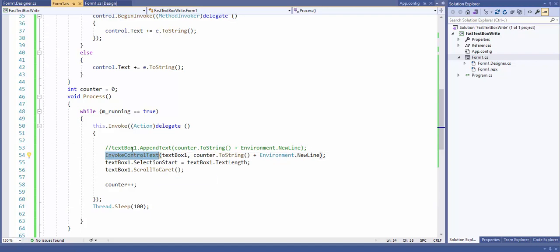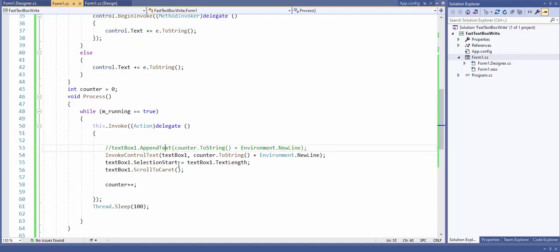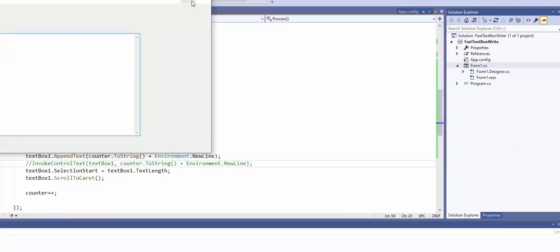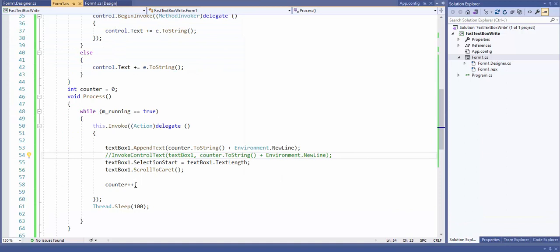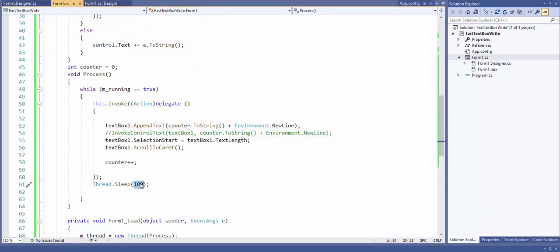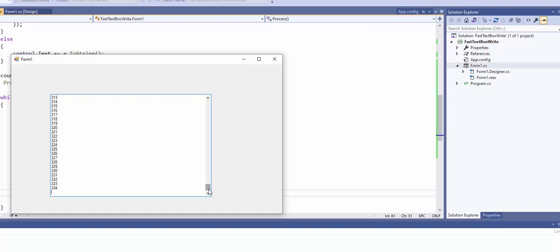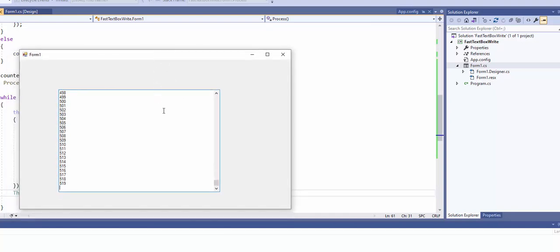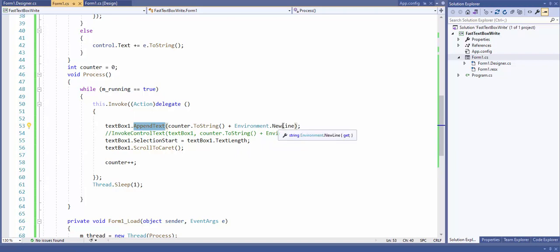The solution is to use, instead of invoking in a thread with control dot text and the plus sign, the AppendText method. If you don't use this technique, this will cause the scroll bar to not work properly. With AppendText at one millisecond, you can see here the scroll down is always at the bottom and it's not jumping around.